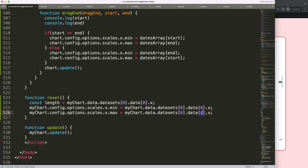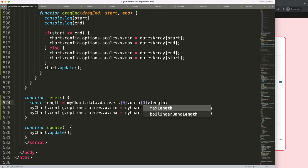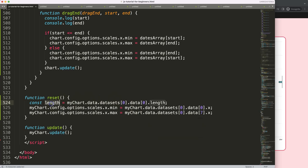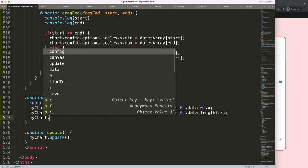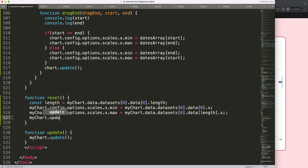But here we need the number seven or whatever the value would be. So what I want to say here is dot length, and we should get automatically the right item. So I'm going to grab this, put that in here, and then once I did this, I'm going to say here myChart.update and just update the chart for that.